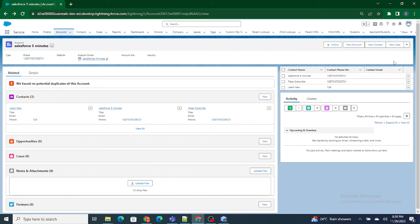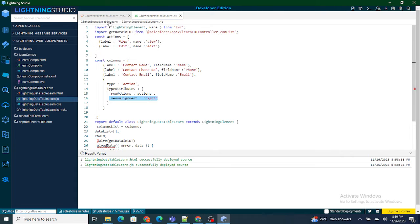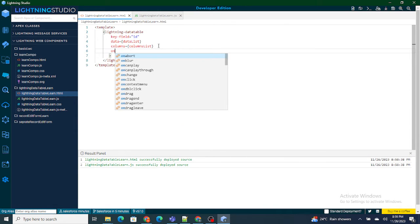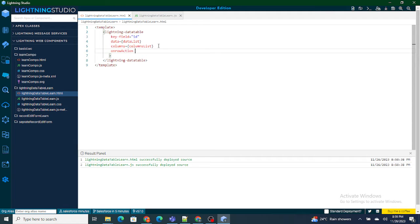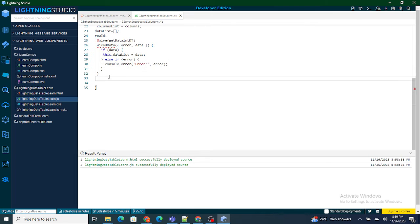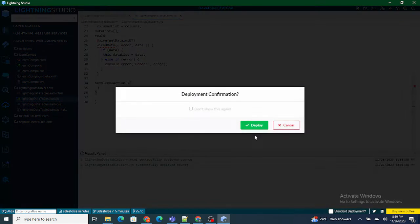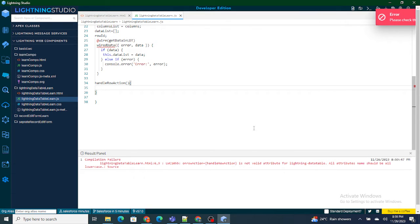Now I need to bring these actions to life. Whenever the user clicks on view I need to show the record page, and if the user clicks on edit I need to give them the option to edit that record. To handle these operations on click of row actions, we need one more parameter in the lightning data table — that is on row action. I'm going to create a method called handle row action.